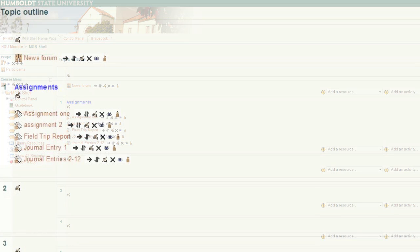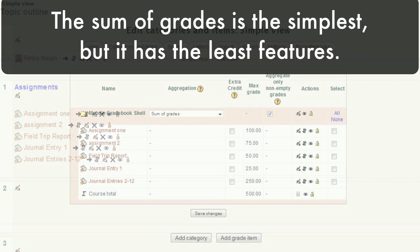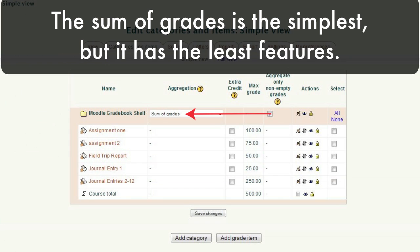Okay, let's look at a series of simple assignments and see the different ways we could grade them. Here are several types of assignments, each having a different point value. The first method, the sum of grades, is the simplest, but it has the least features.